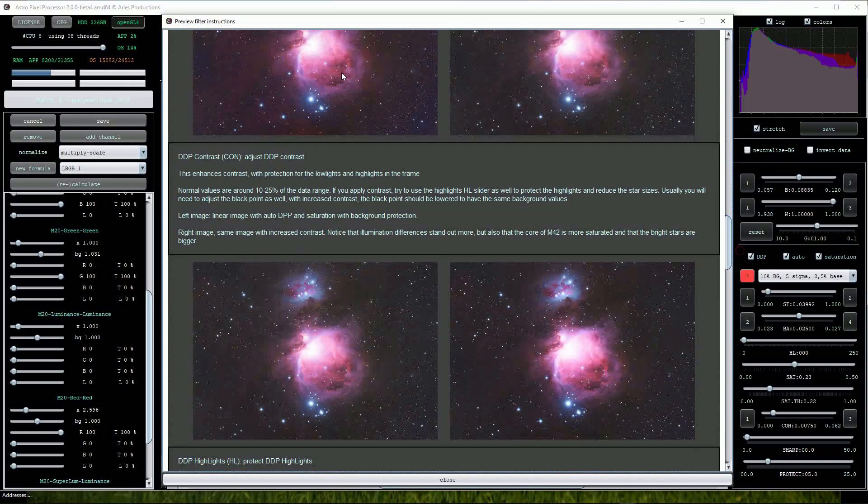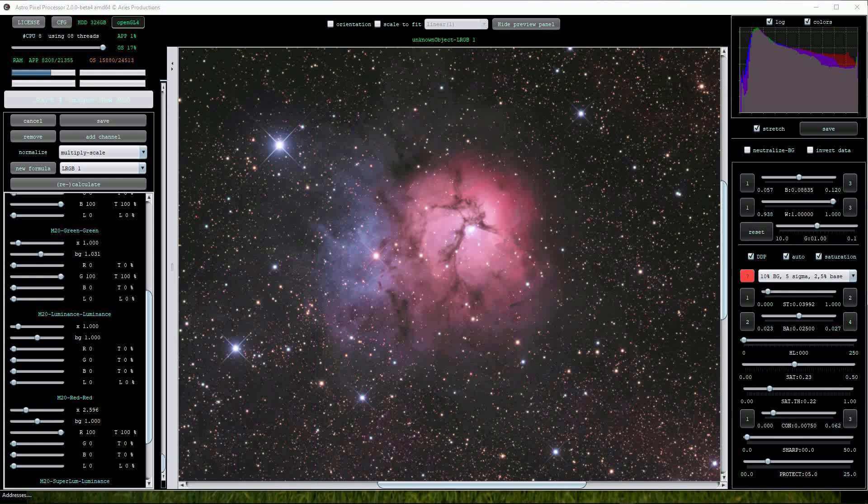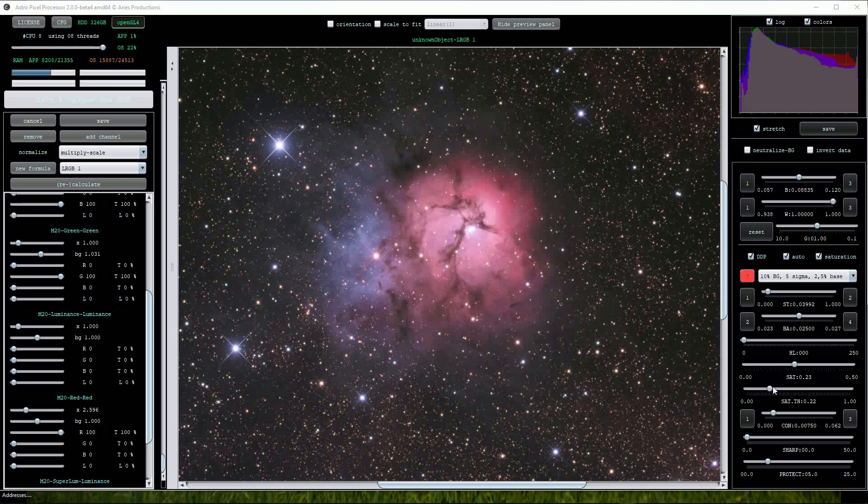Further down is the saturation slider which does just that, boosting the colour in the image. Below that is the saturation threshold slider which helps to protect the sky background and adjusts the strength of saturation applied to the image when using the saturation button above. Adjusting these in combination works well.